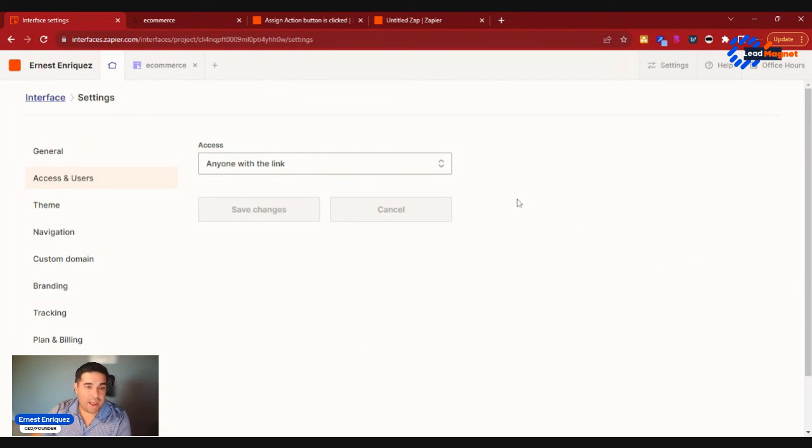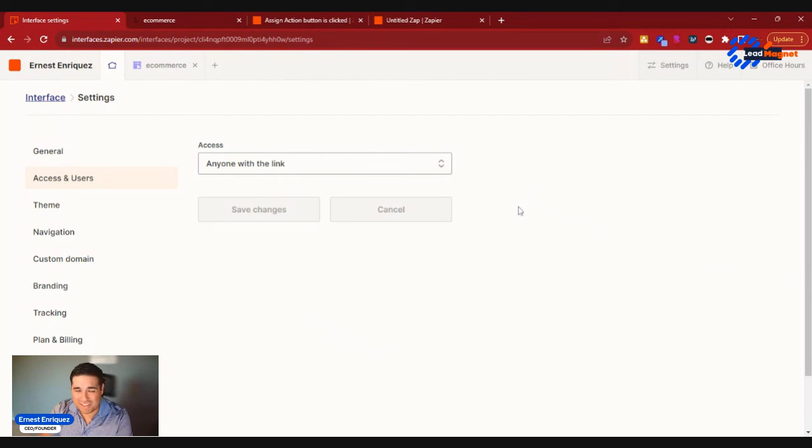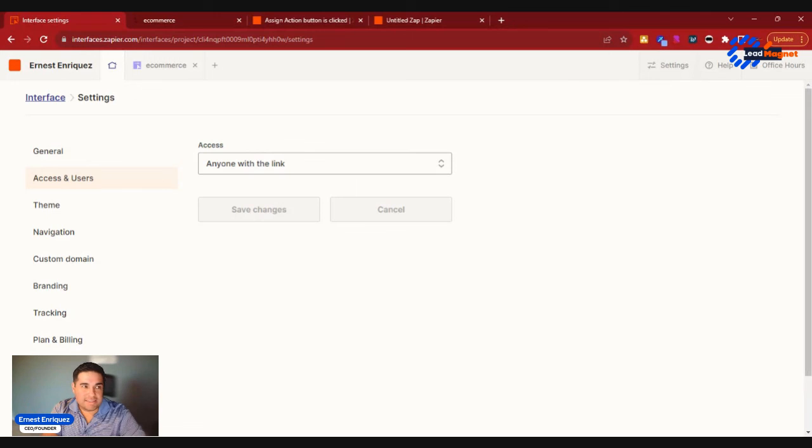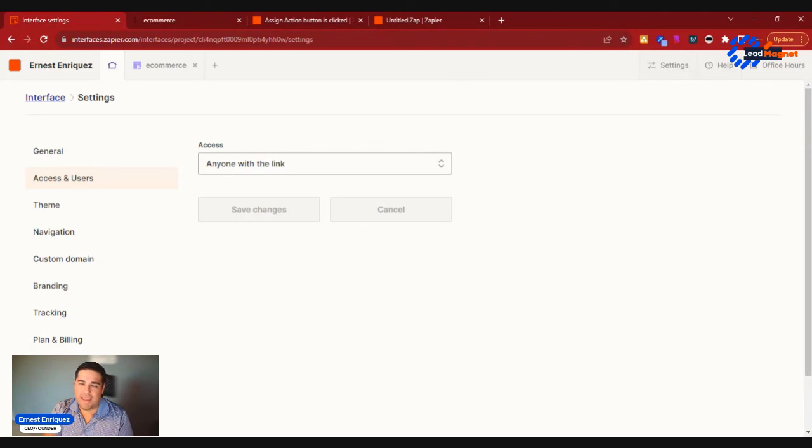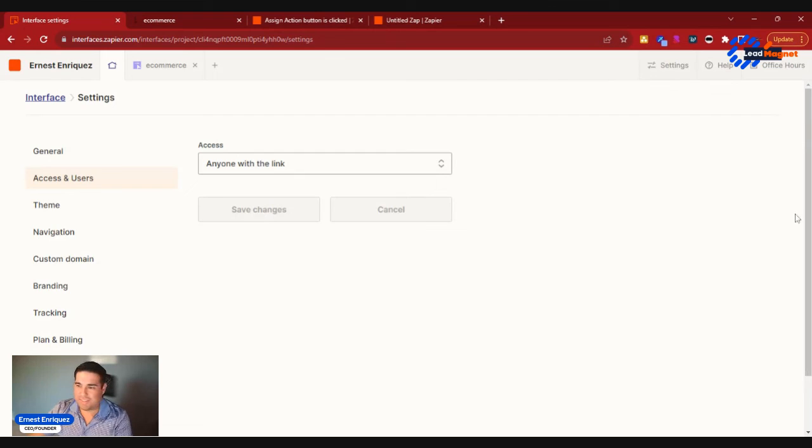So I can share this with my internal team and have this completely built out. But if you haven't done so, head over to interfaces.zapier.com and subscribe today. Comment down below, let me know what you think about this.